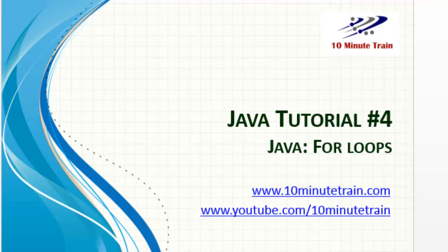Hello and thanks for joining. Today's tutorial is going to be the number four Java tutorial and what we're going to do today is talk about how to do for loops and go over a couple quick demonstrations.